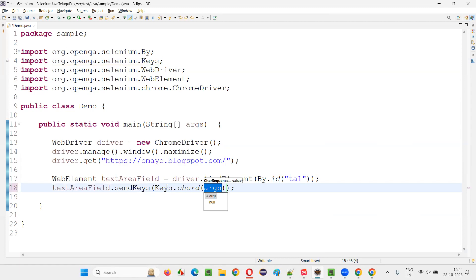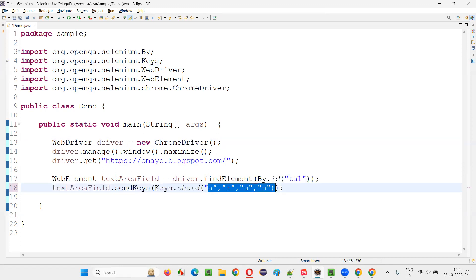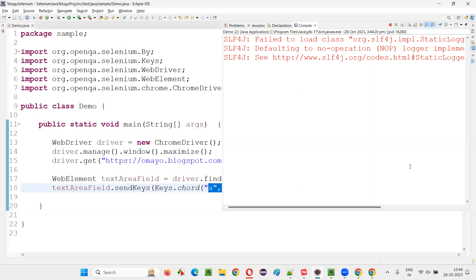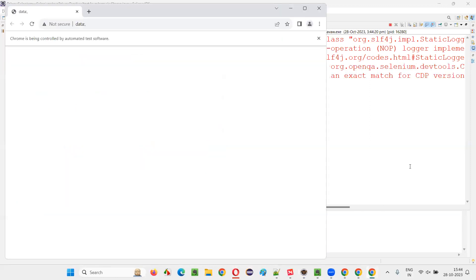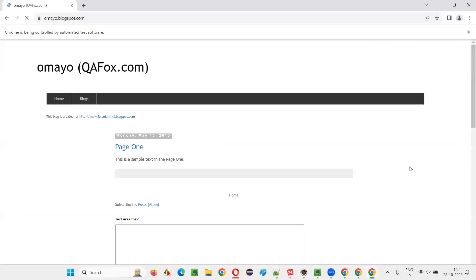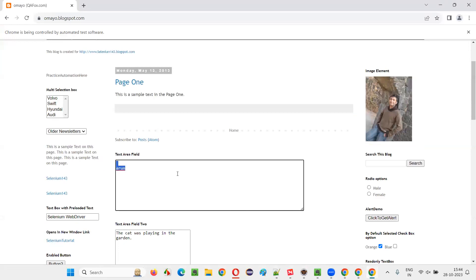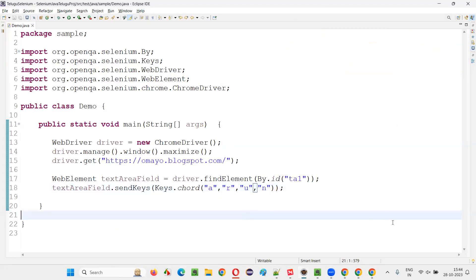Now I will provide different alphabet keys — A, R, U, N — these are all alphabet keys to be typed. Let's see what happens. All the keys have been typed into the field. We should not be using the Keys class for alphabets — and you can see we are able to do that using double quotes.